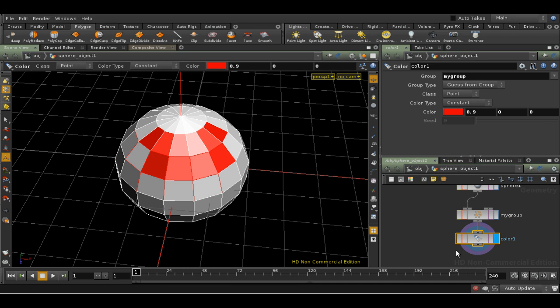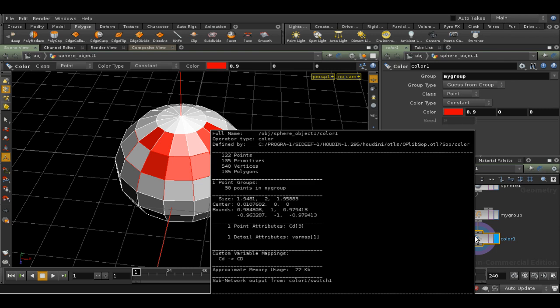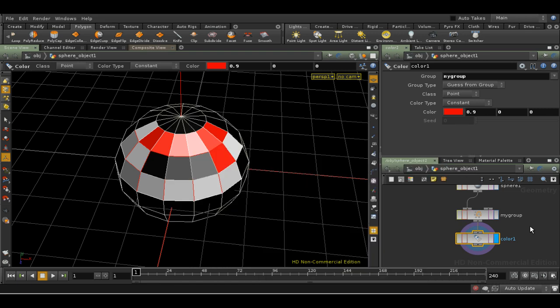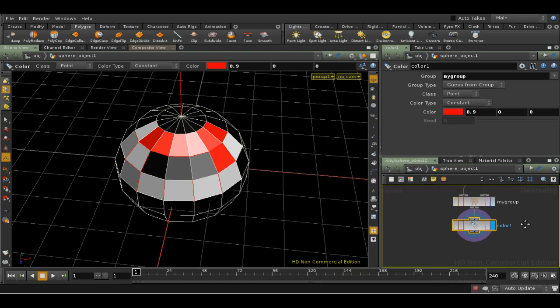You can see what groups are available by middle-clicking on any node. This tells you what groups there are at that point in the network. As we can see here, it tells me the number of points in My Group. Note that groups persist through all the nodes further down the network until you delete them, so they can be used again and again.